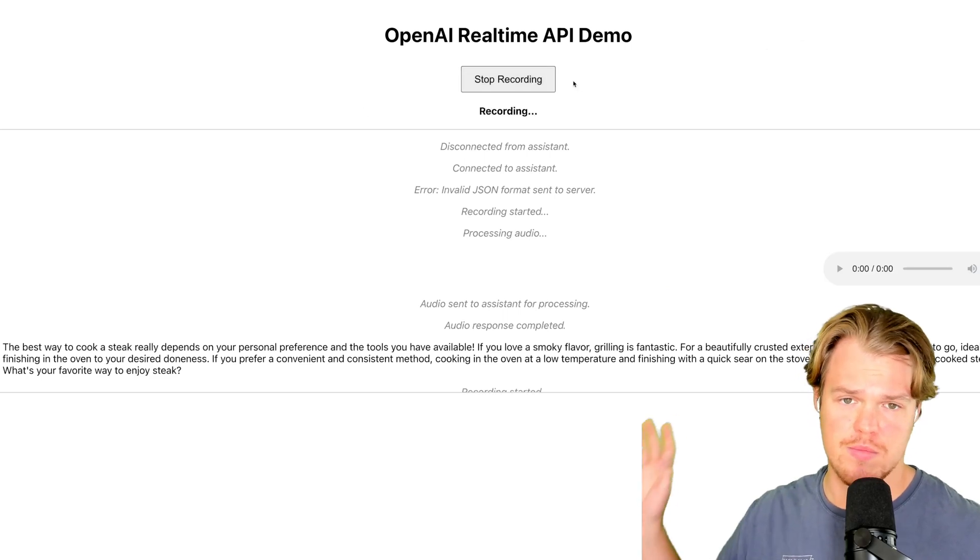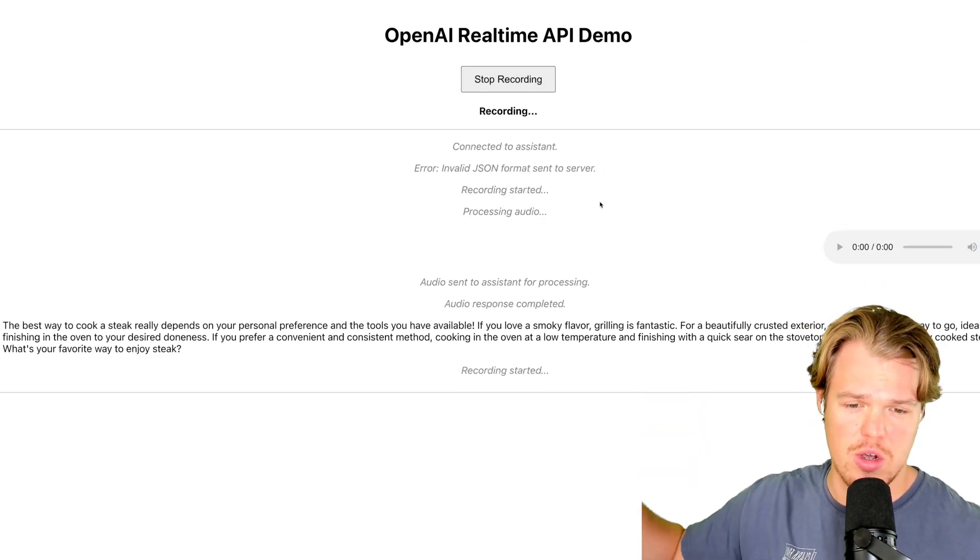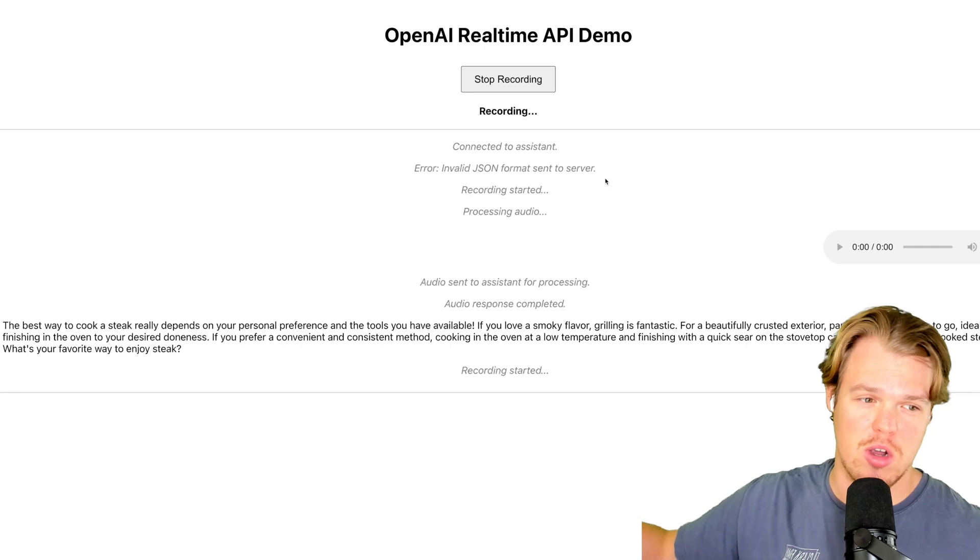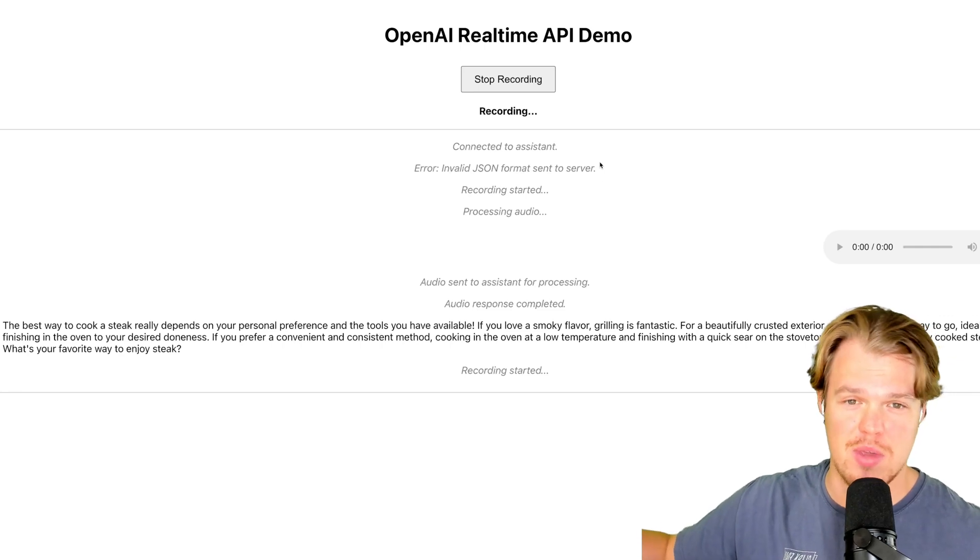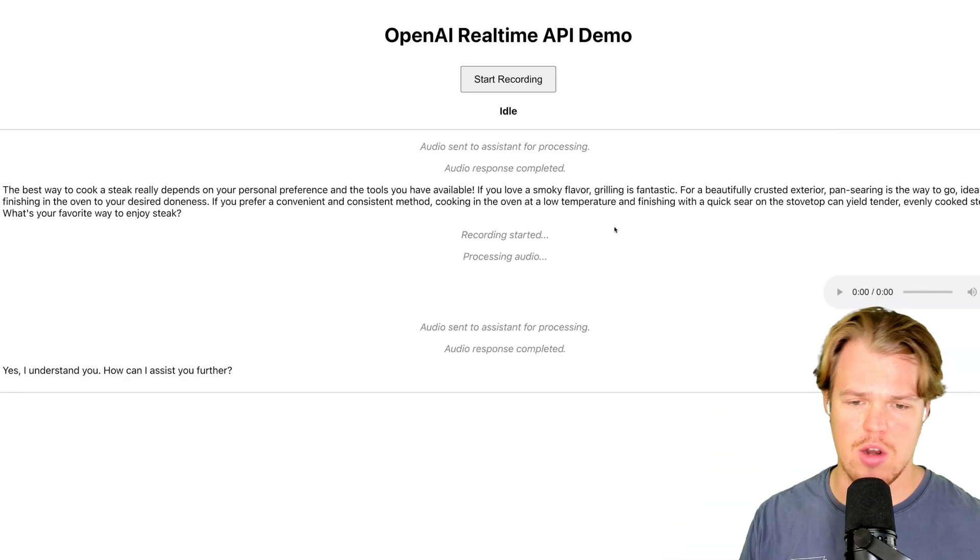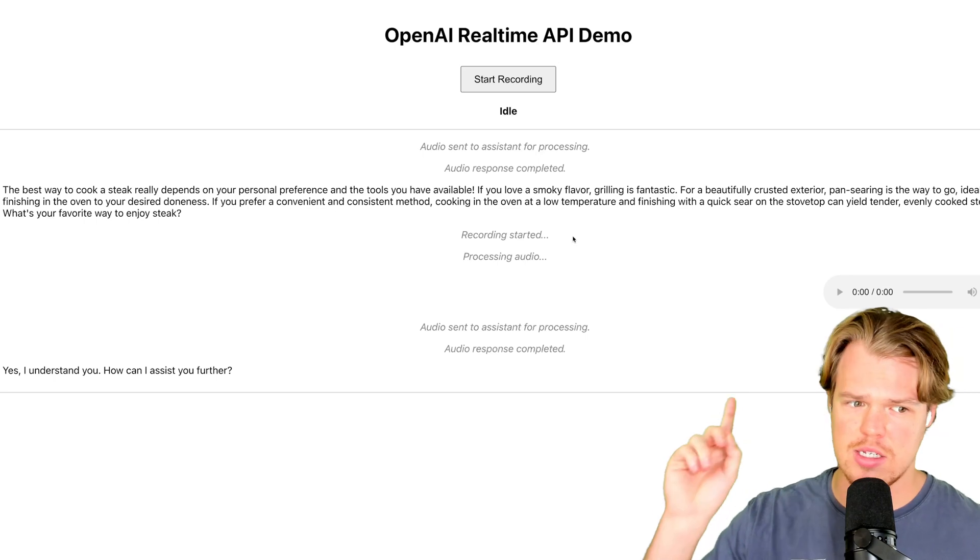Just to prove it to you again, do you understand me? Yes or no? I'm trying to prove whether or not I am talking to a real-time API. Stop recording. Audio is sent. Audio is processing. Yes, I understand you. How can I assist you further? If this wasn't connected, it would be like, hi, how can I help you?